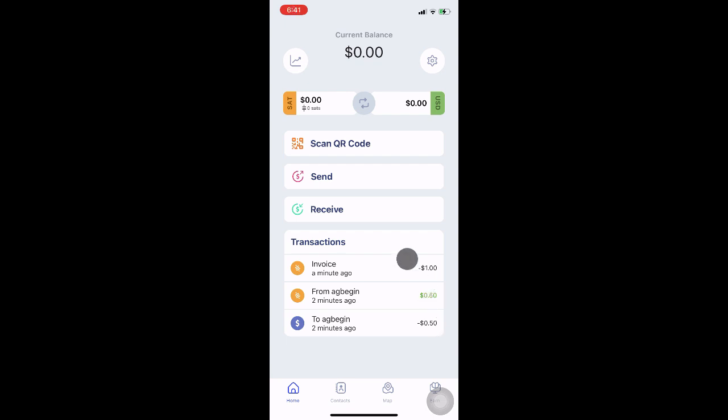Here you can see the home screen of the Bitcoin Beach Wallet. There is a BTC account on the left and a USD account on the right, and both have zero balance.